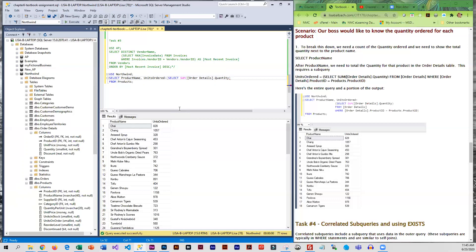All right, so we're only retrieving quantity and we're going to total it up. And this is coming from order details.